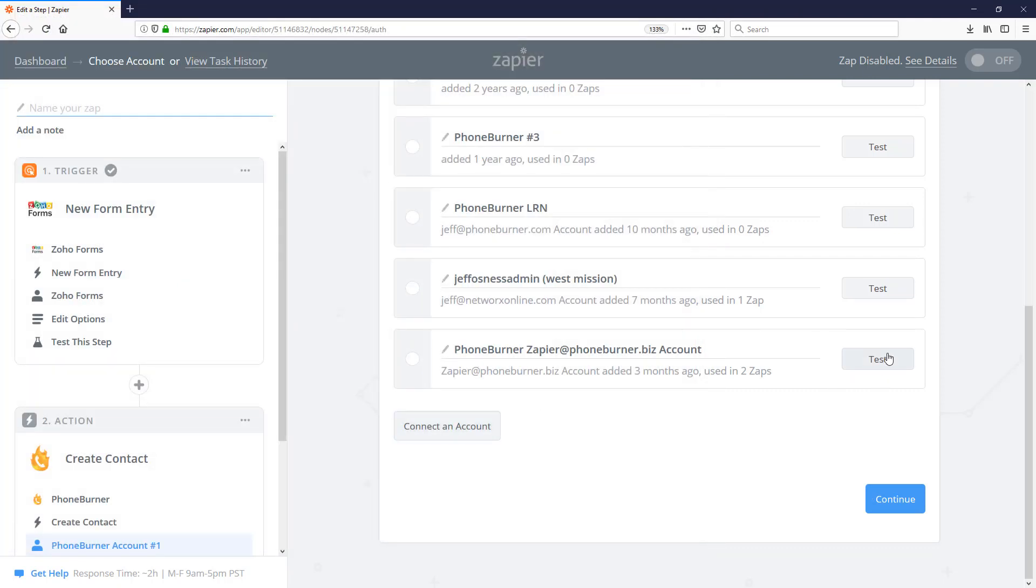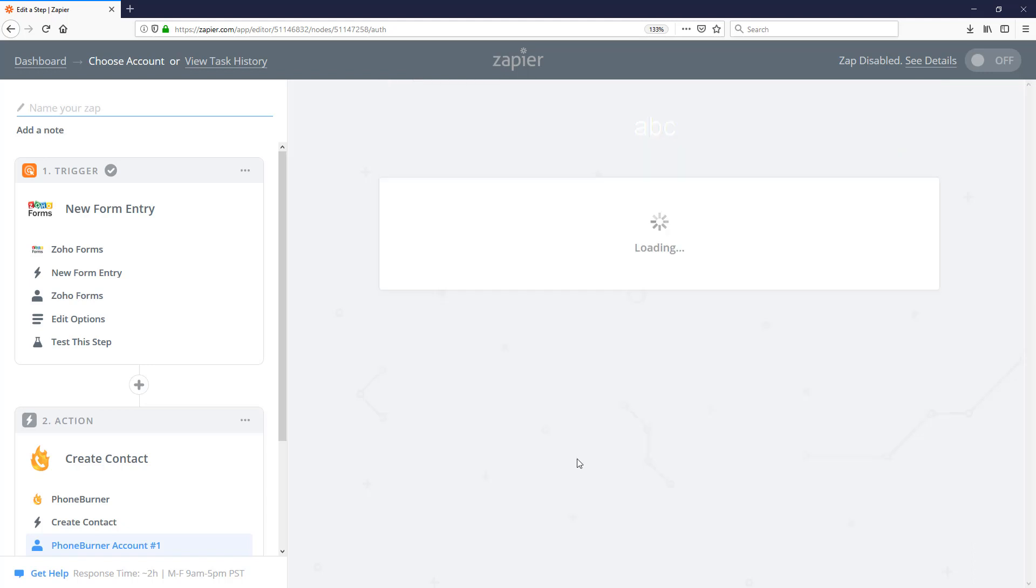I'm just going to verify that this one is still connected properly. So I'm going to test it. Once I confirm it's still connected, I'm going to go ahead and select it here. And we're going to save and continue.